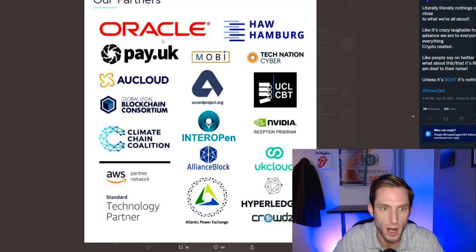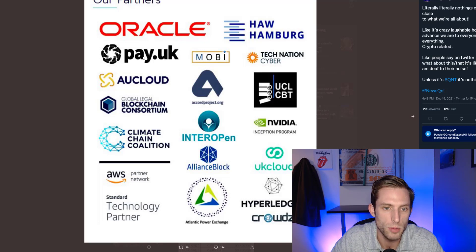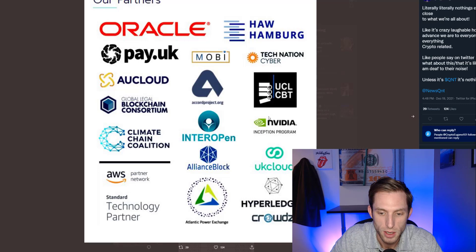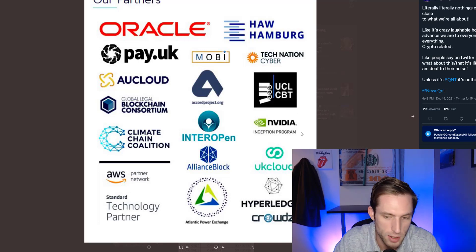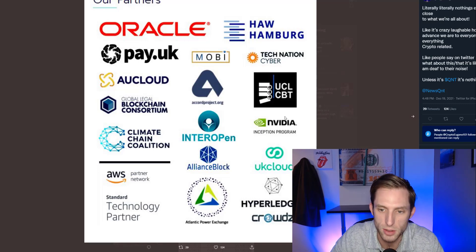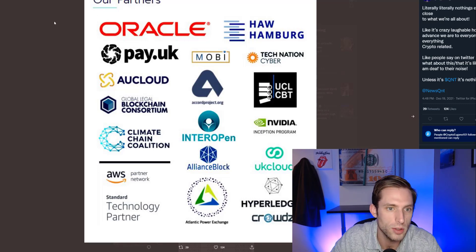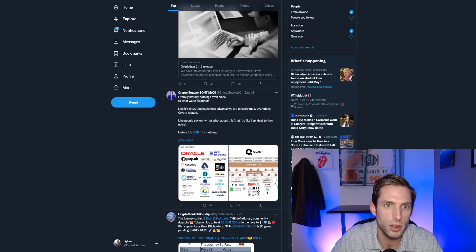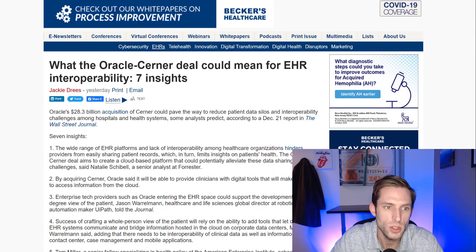Looking at the chart from Crypto Eugene — shout out to him — you can see Oracle, Moby, the UK Climate Chain Coalition, AllianceBlock, AWS, Hyperledger, and Nvidia. Nvidia is going to have a huge hand in the metaverse when we're walking around wearing optics on our heads day to day — they're definitely going to be involved. Quant is going after some big partners here.